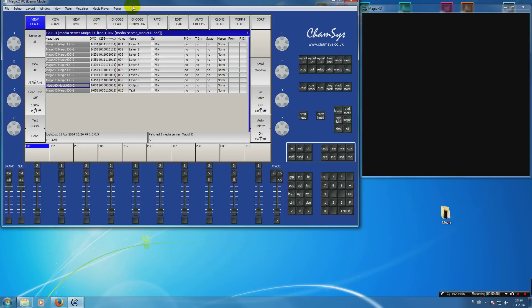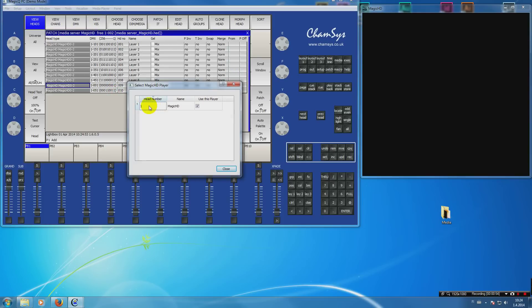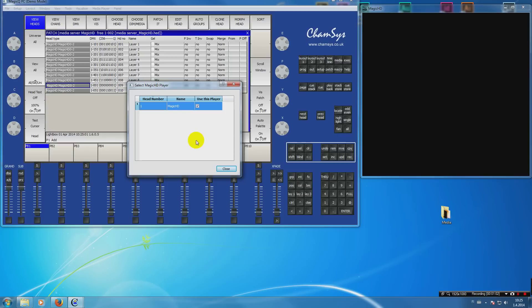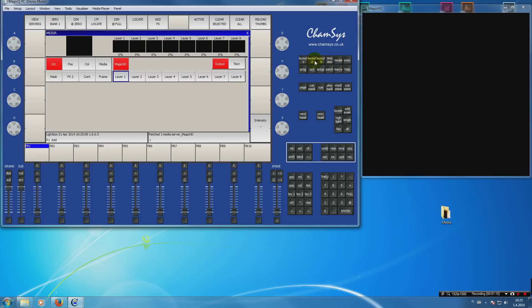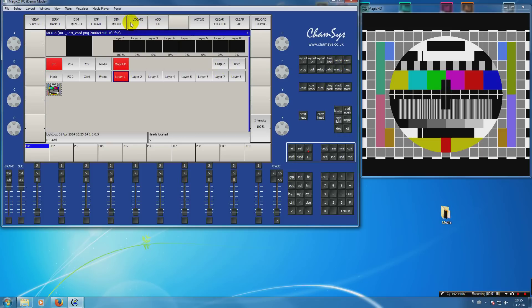Another thing you have to do is select which head to use for the player, so head number one, and use this player. This is used if you have patched multiple MagicHDs and you want to see them on your computer. Then we go to Media, MagicHD Output, locate layer one, locate, and we have a test image running.